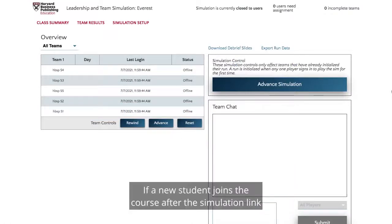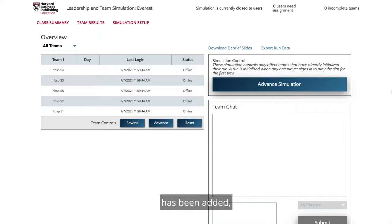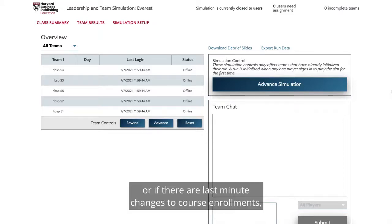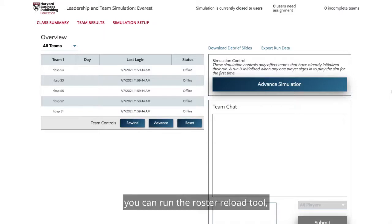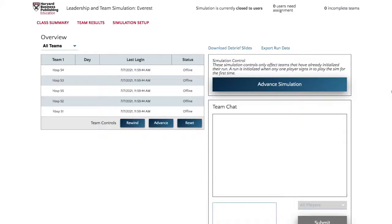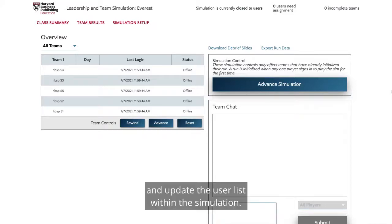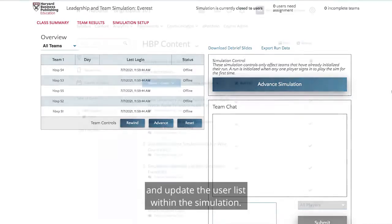If a new student joins the course after the simulation link has been added, or if there are last-minute changes to course enrollments, you can run the Roster Reload tool, which will refresh the enrolled students and update the user list within the simulation.